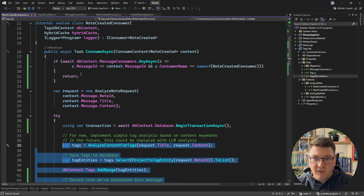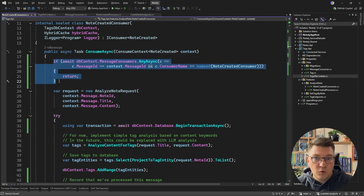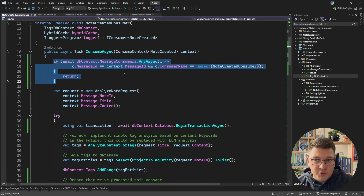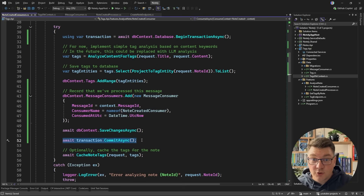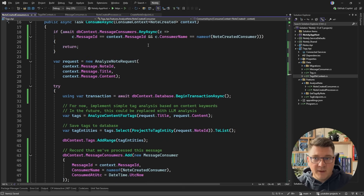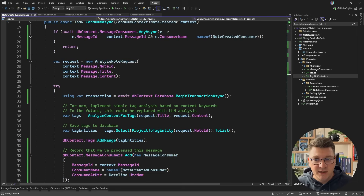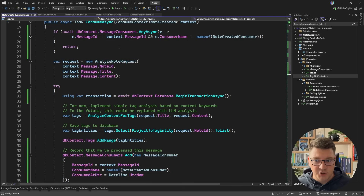The other option is two concurrent transactions both pass the initial check. In that case, only one of them will be able to commit the transaction because of the unique constraint in the database. Another option to solve this is using a distributed lock placed at the start of the consumer, locking on the message ID, which prevents any other consumer from running the business logic.